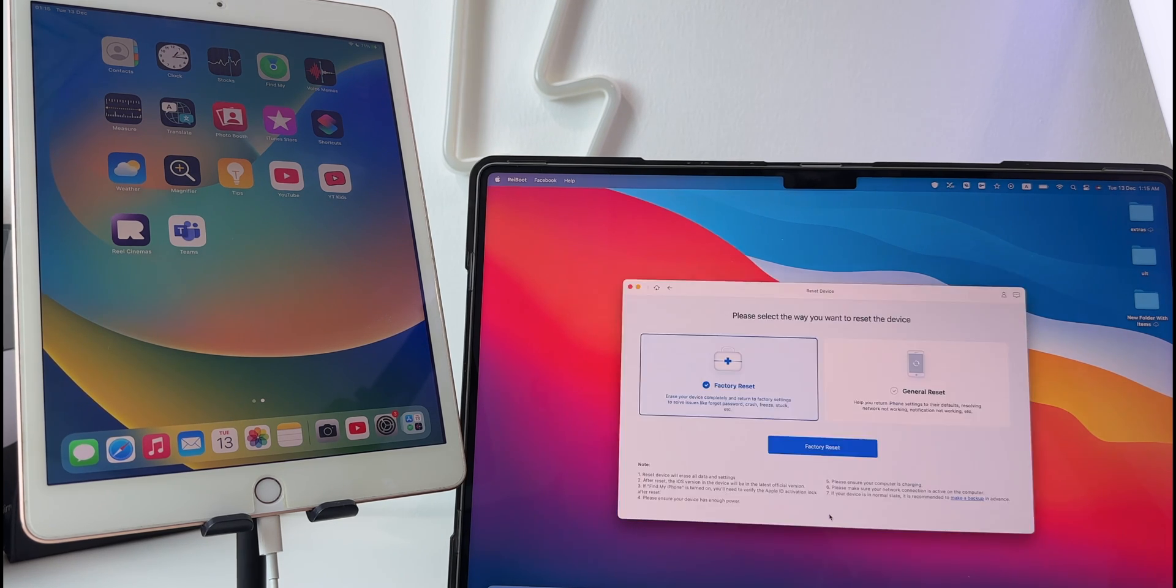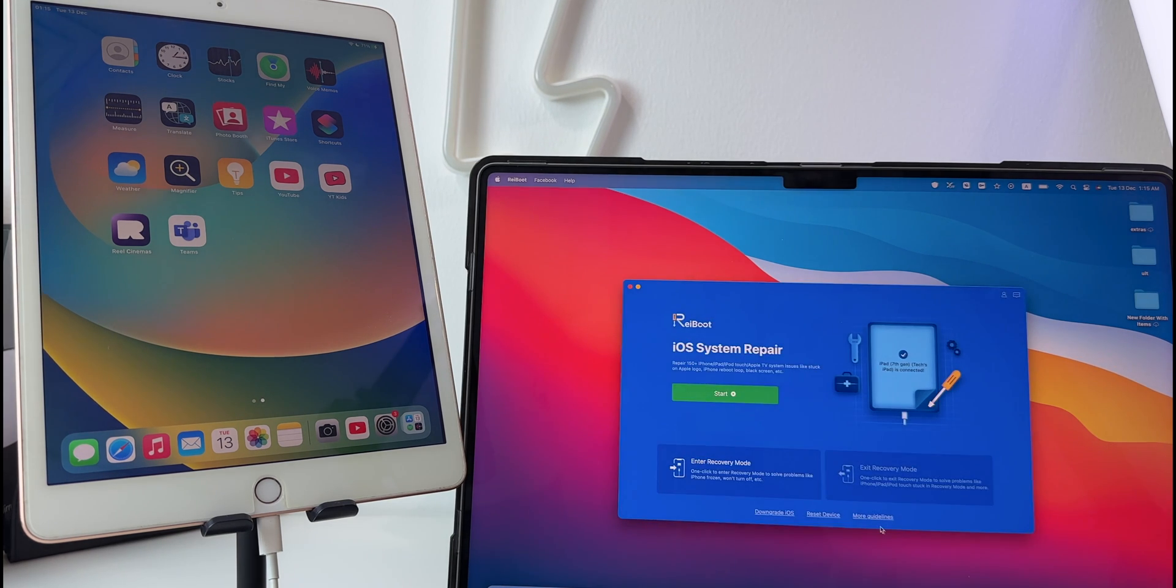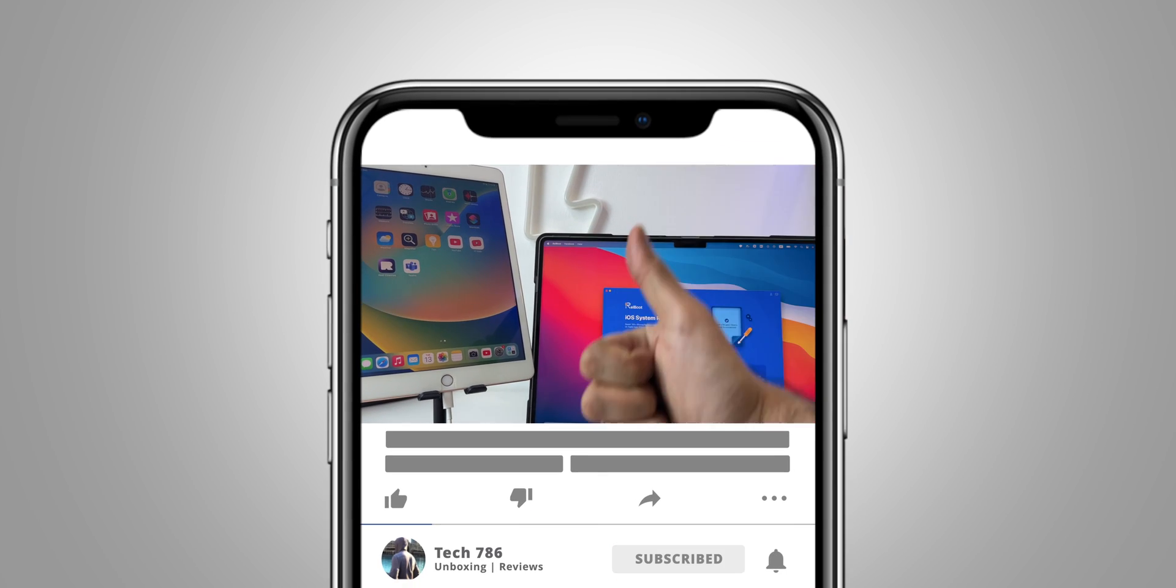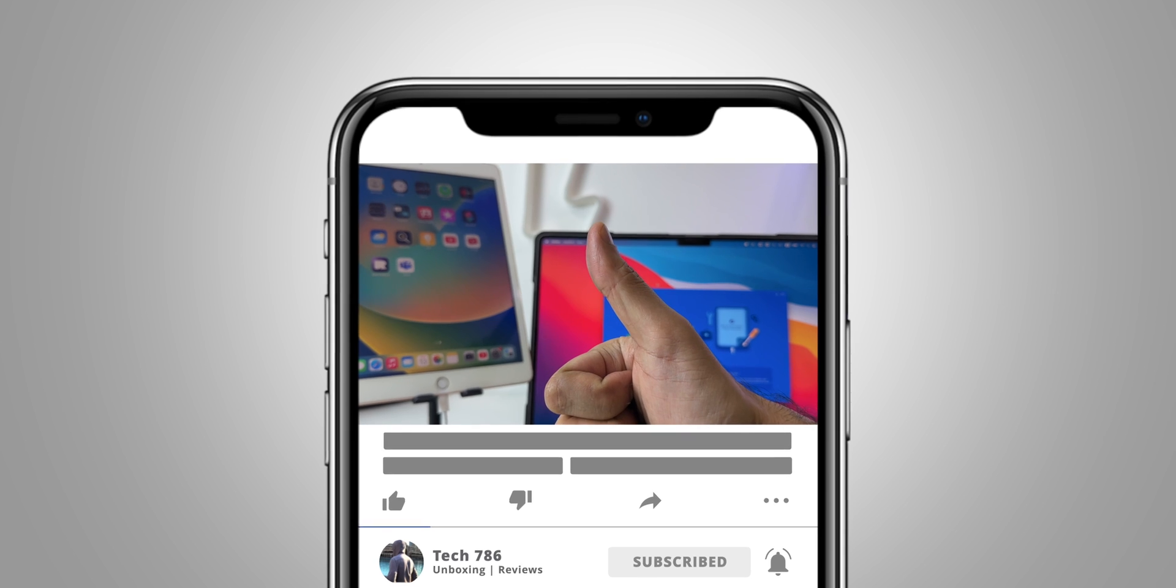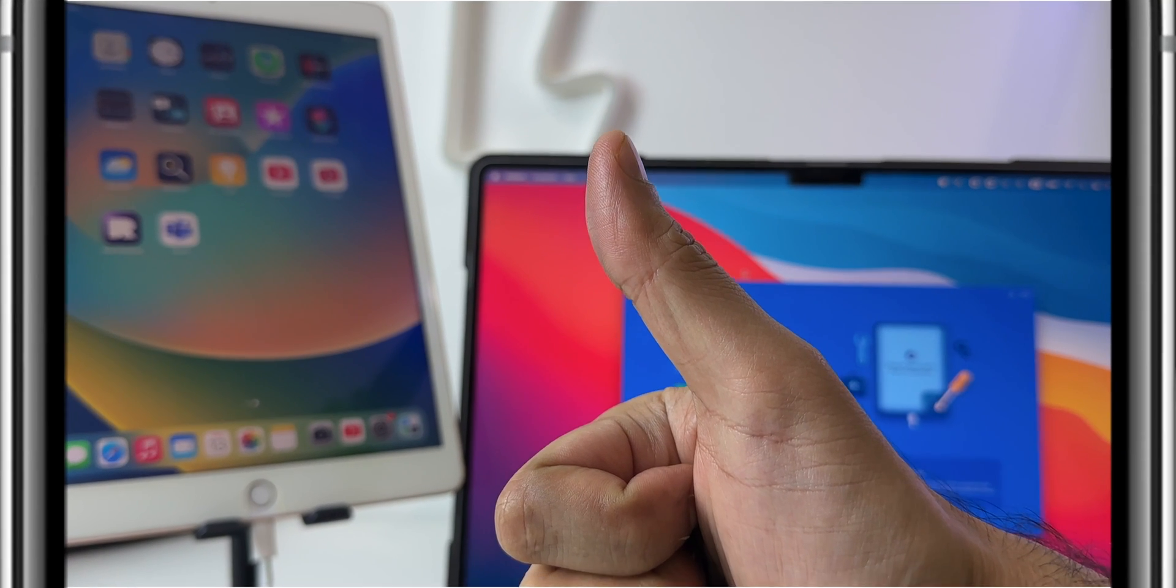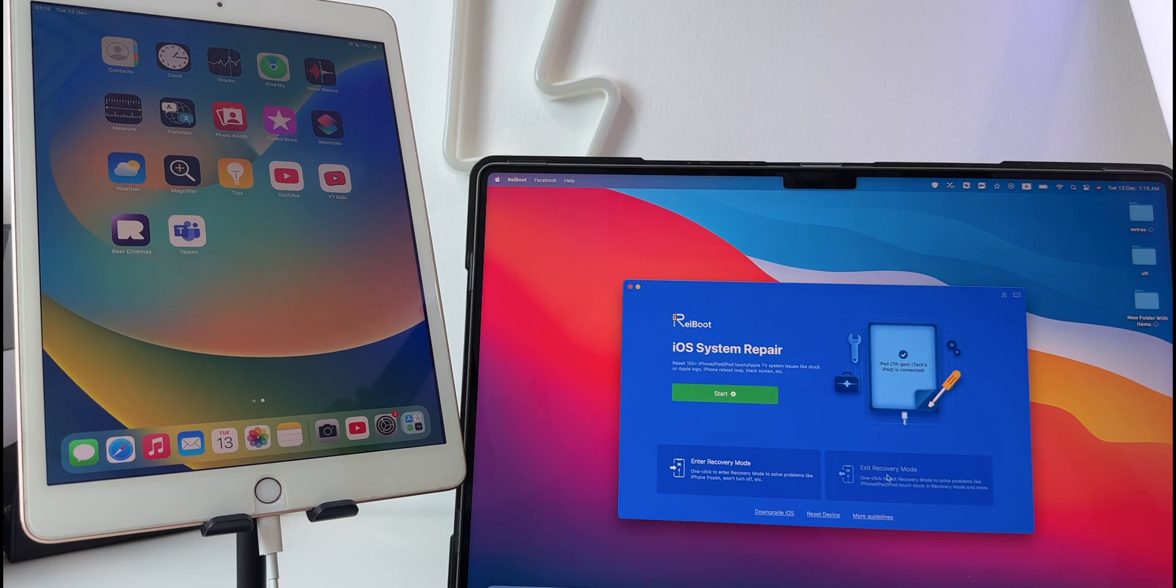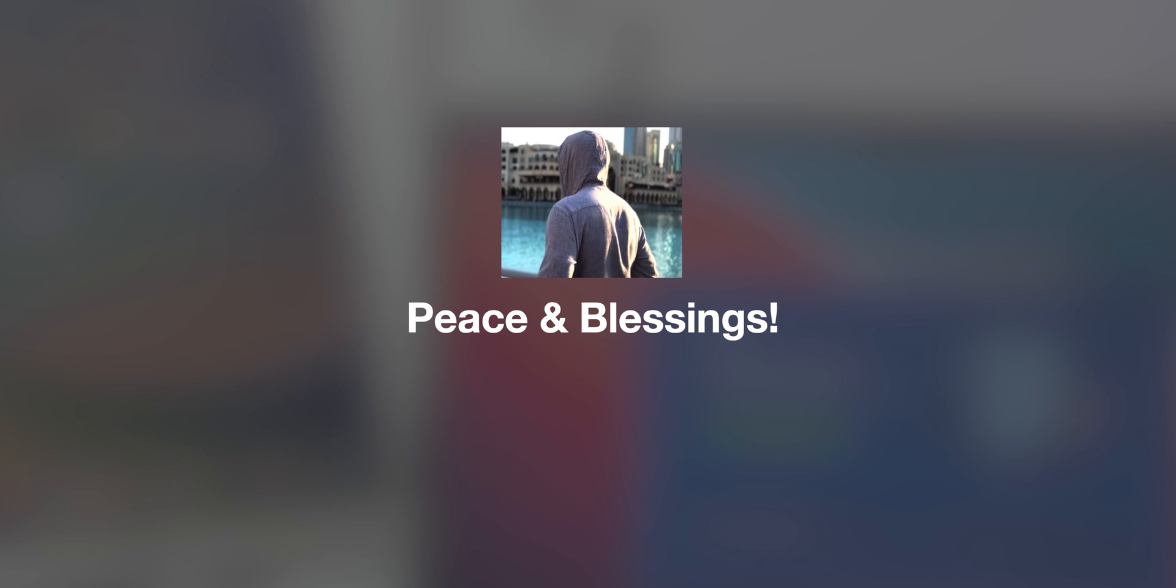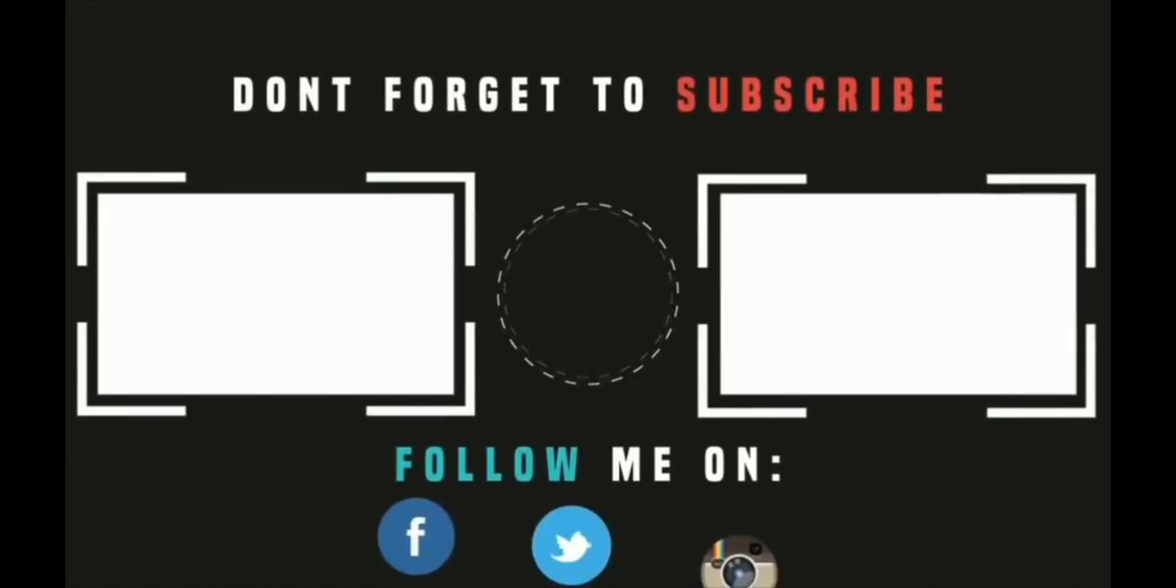Kindly do let me know in the comments below if you face any issues while using this software. So that's it for this video guys, I really hope you liked this video. If you liked the video, kindly hit the thumbs up and subscribe if you haven't. See you all soon in my next video. Till then, goodbye, peace and blessings.